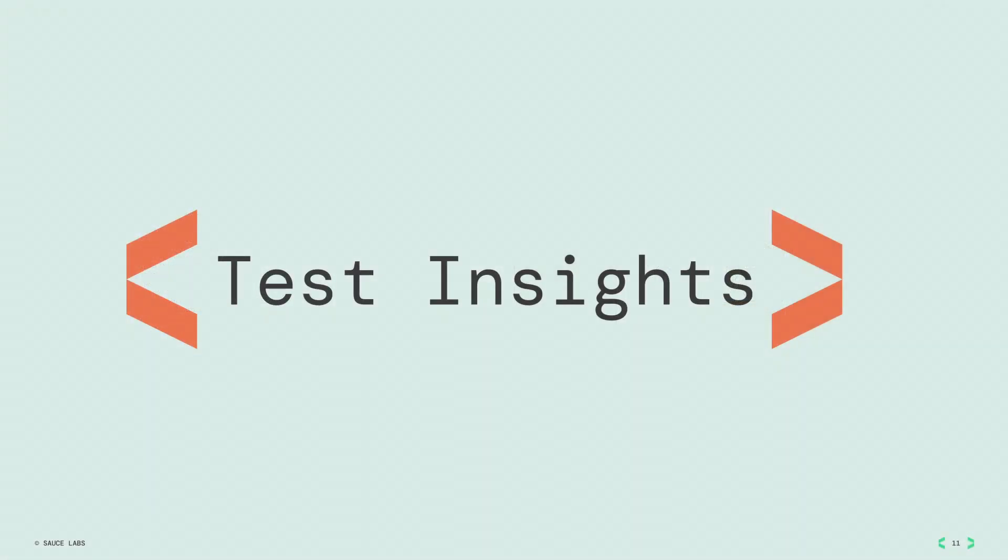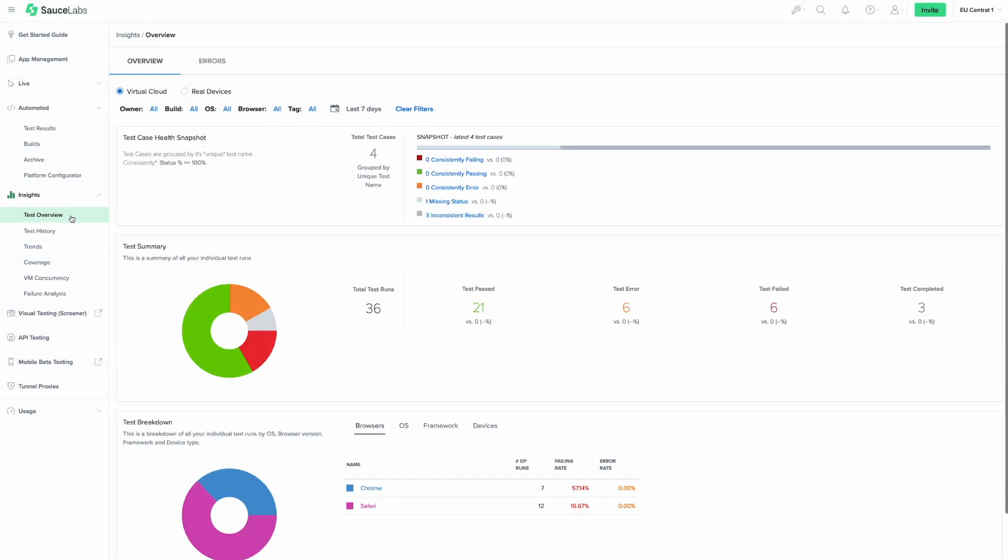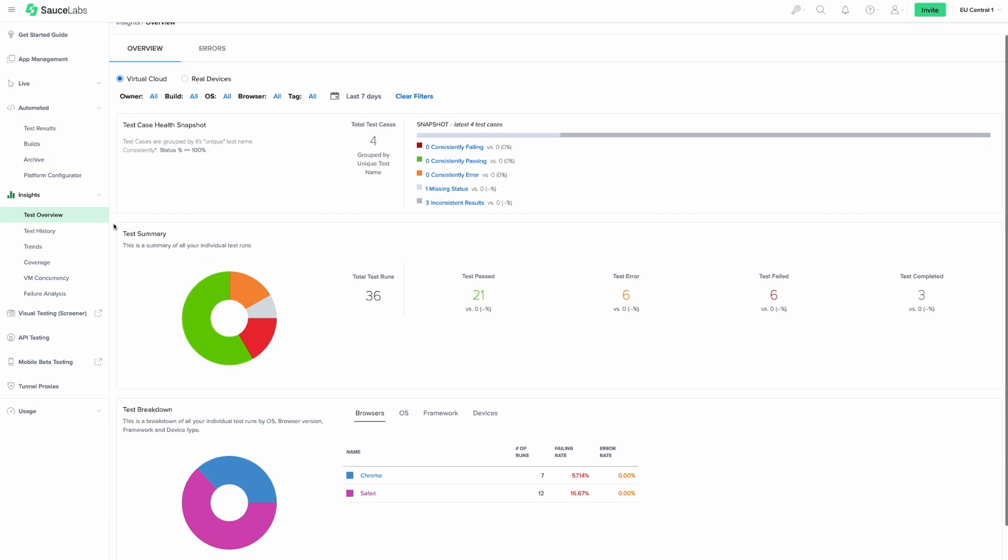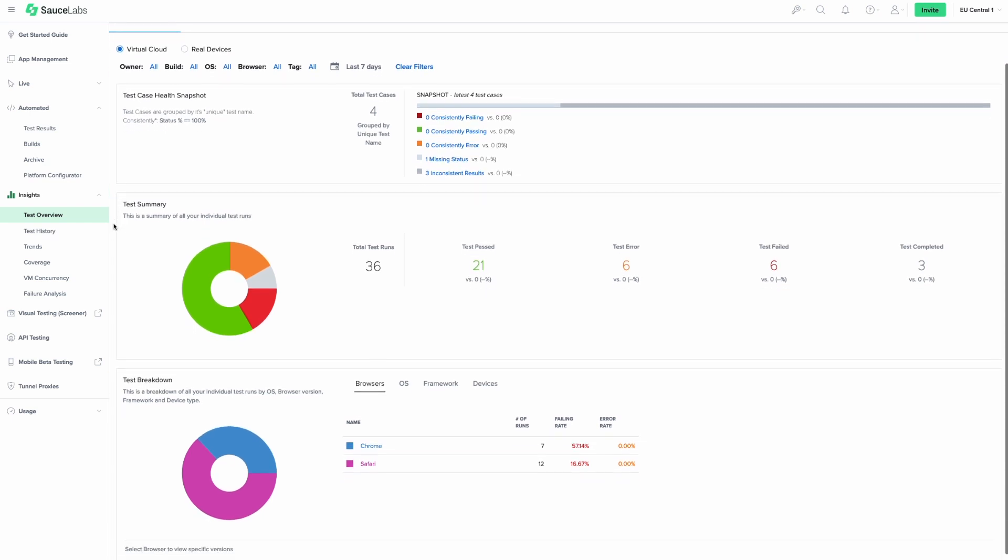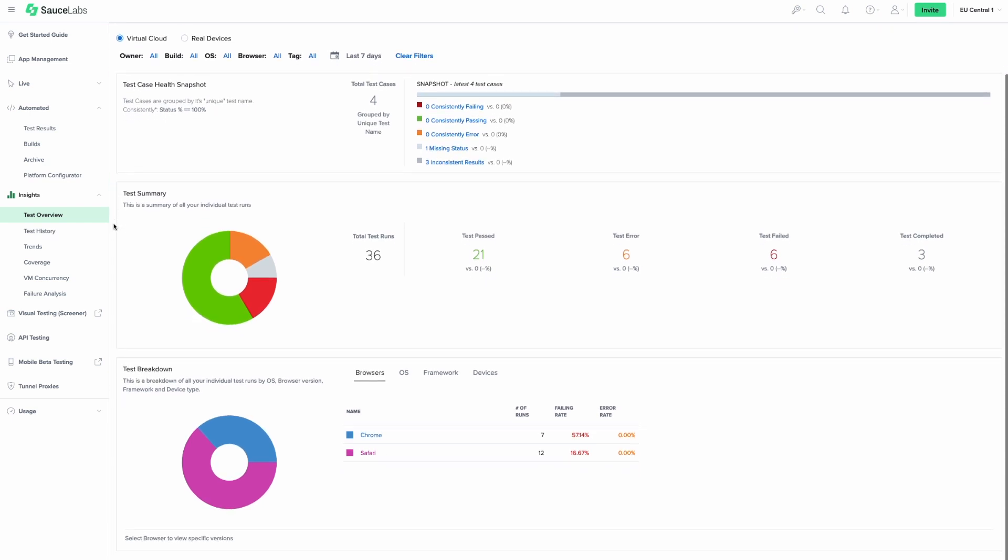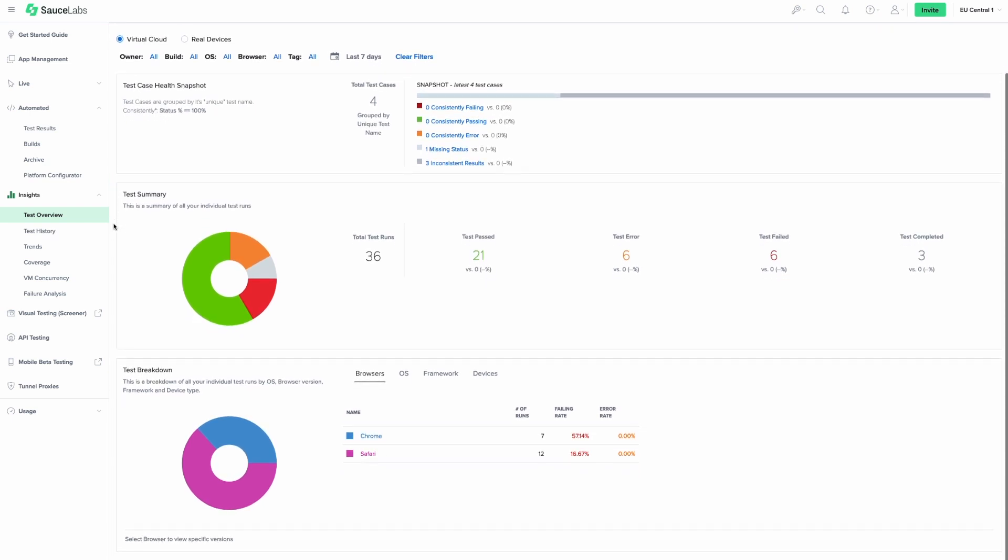Insights is the reporting and analytics hub of your Sauce test suite. In it, you'll find an interactive data center that can help you interpret your test results over time, identify failure patterns across different platforms, and more.